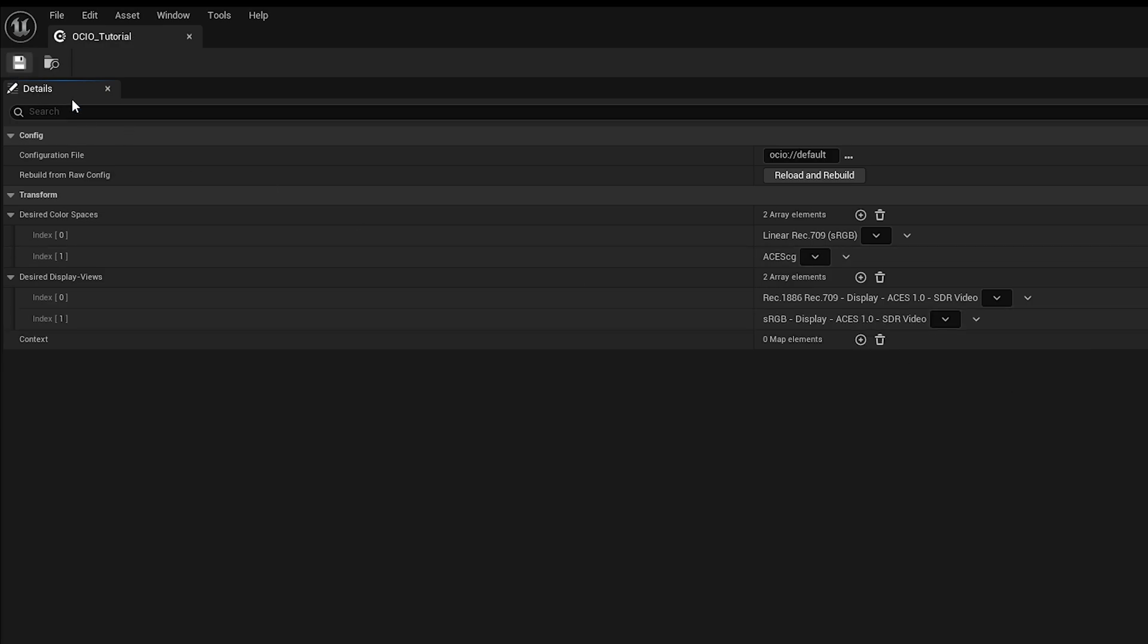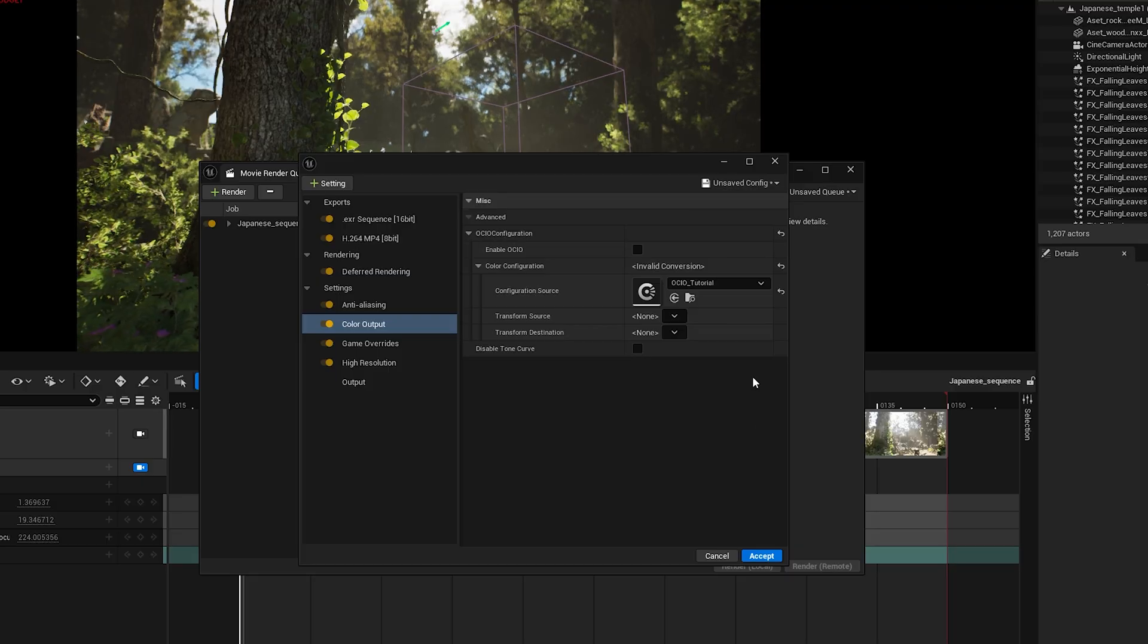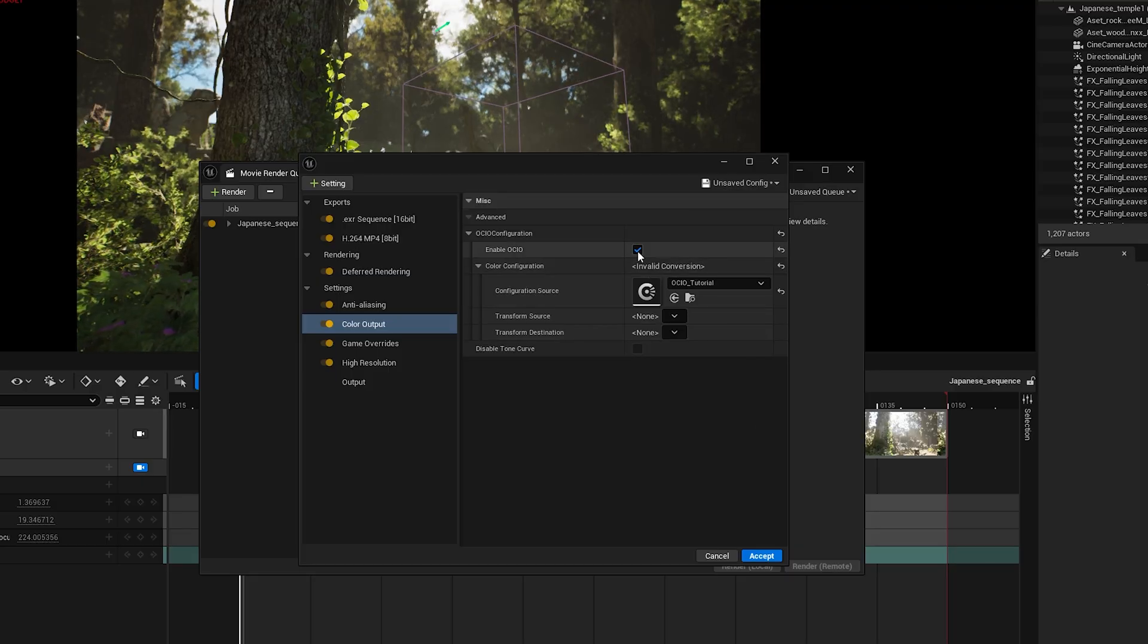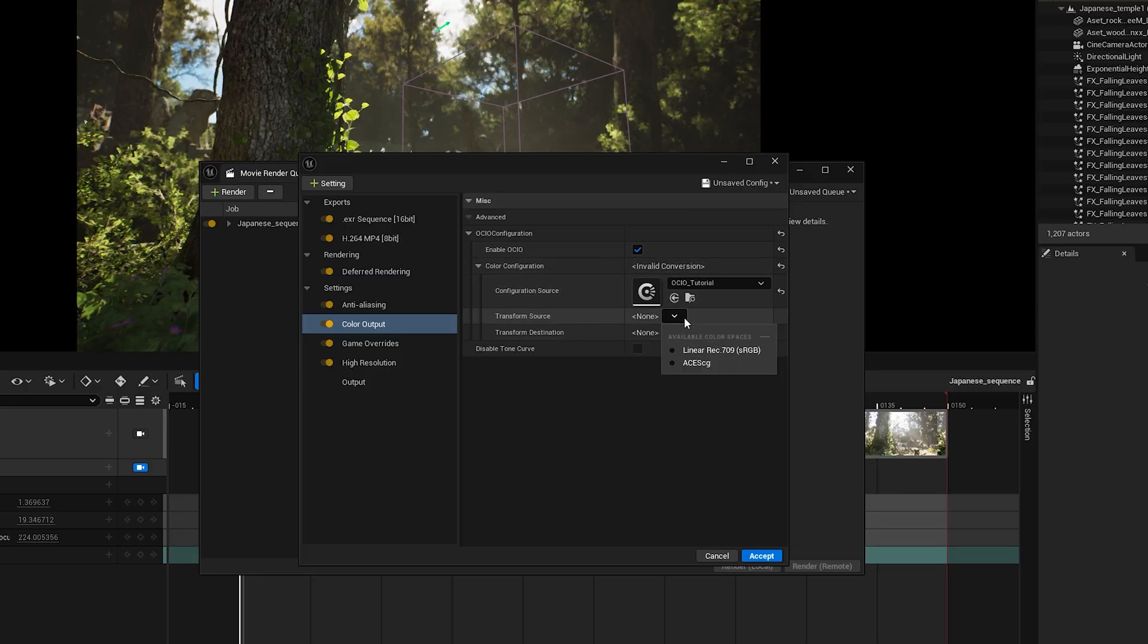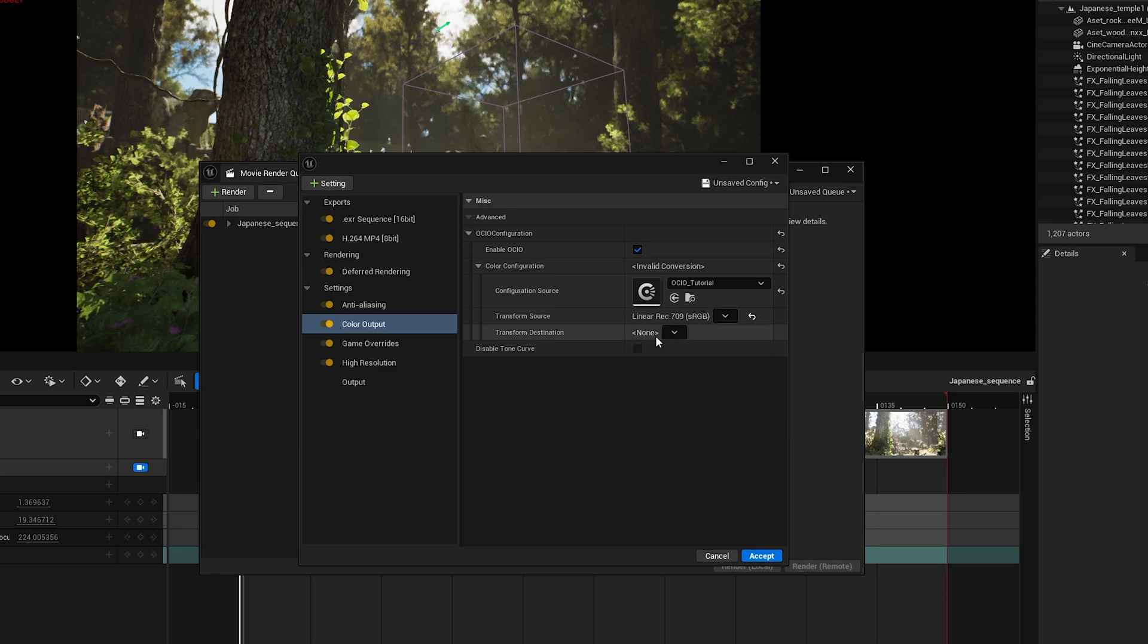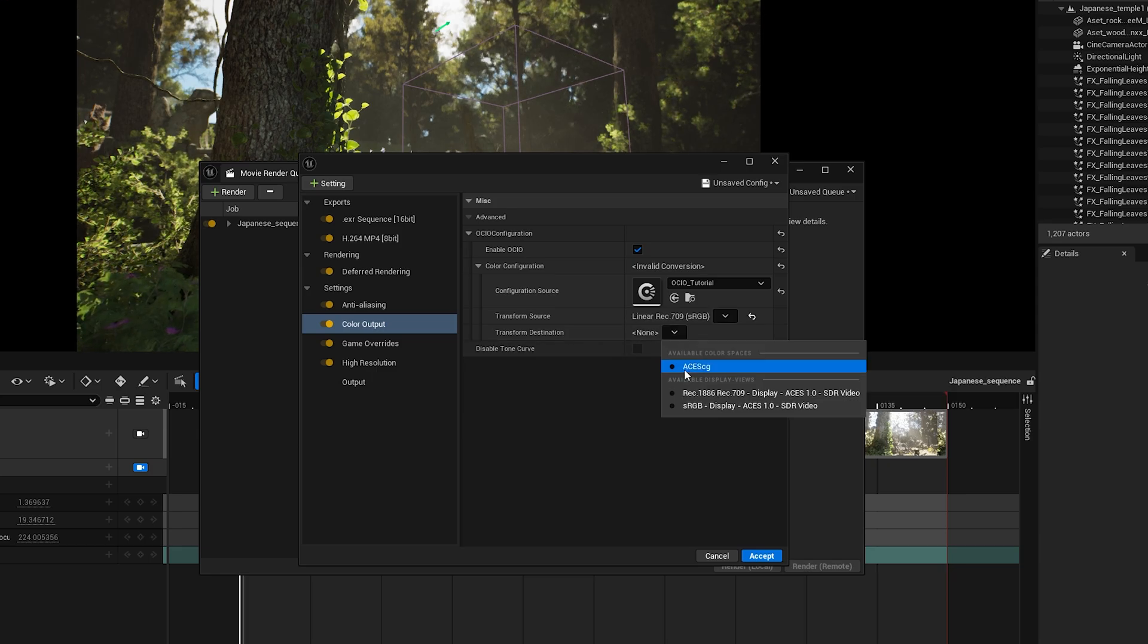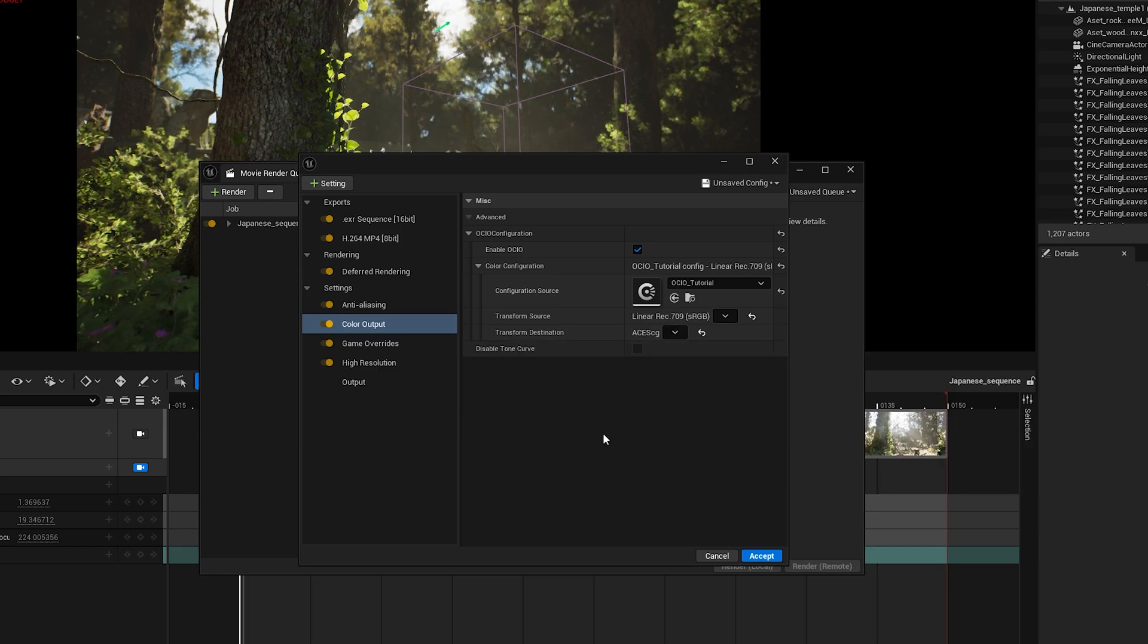Now click Save and then close the window. And finally, we can check Enable OCIO. Now set the Transform Source to Linear REC 709 SRGB and the Transform Destination to ACES CG.